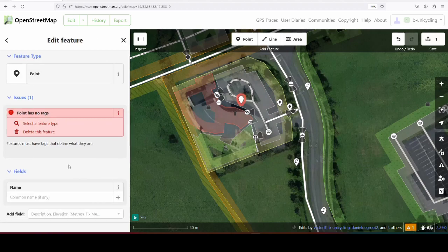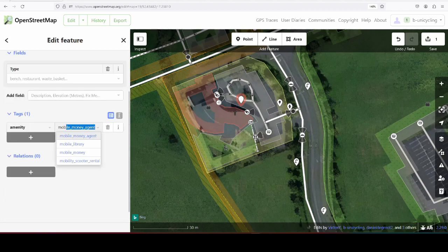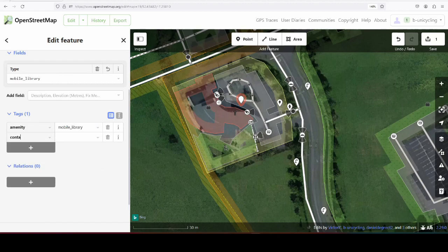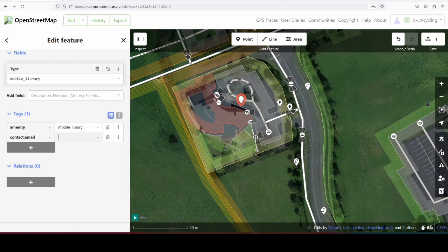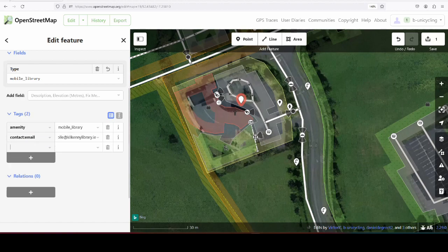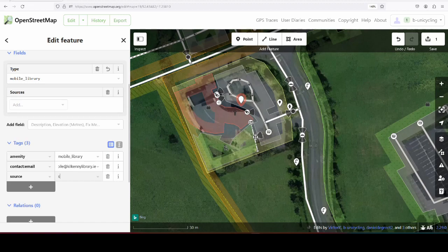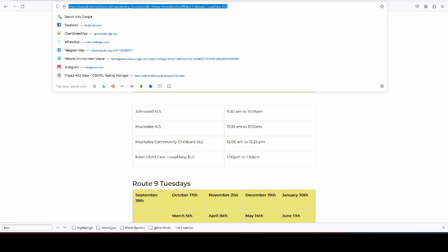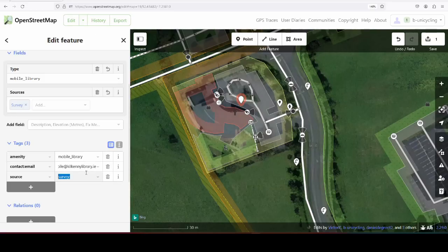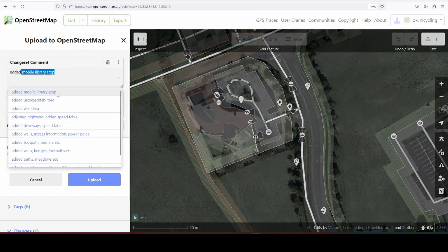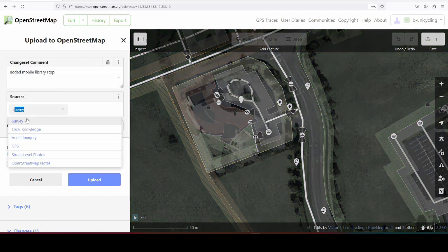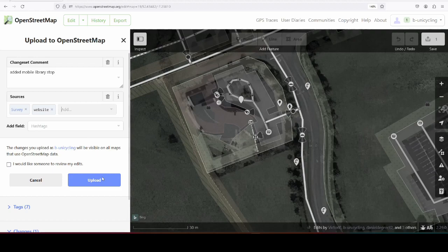So amenity mobile library, contact email - do I still have that? Yes. And source survey and website. Added mobile library stop, survey website.